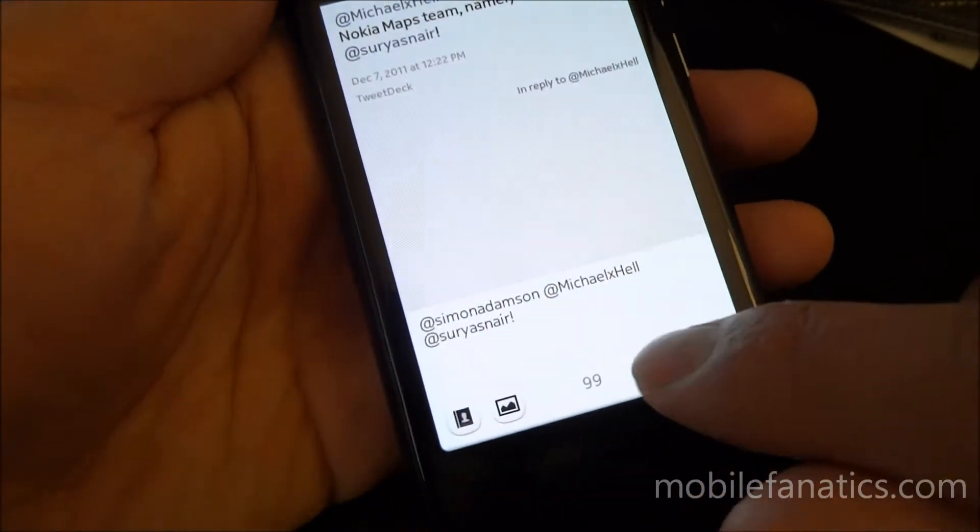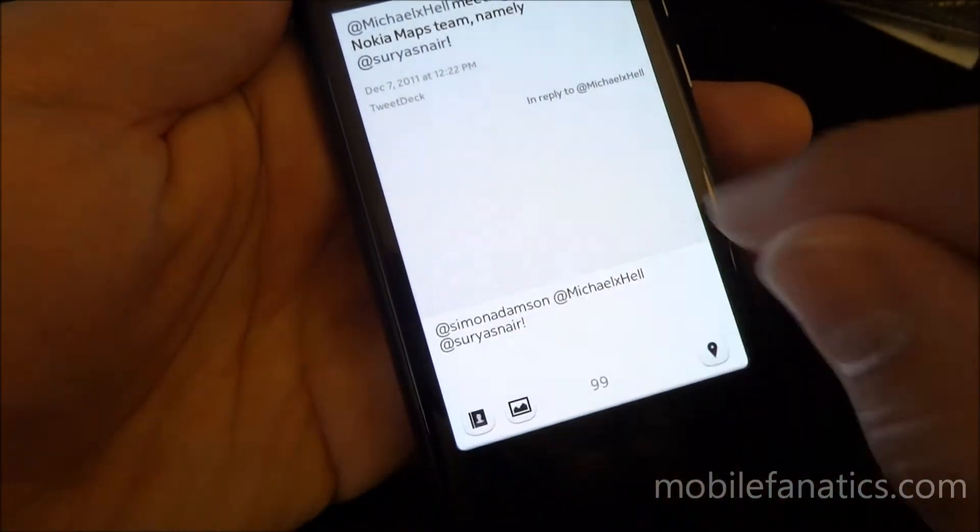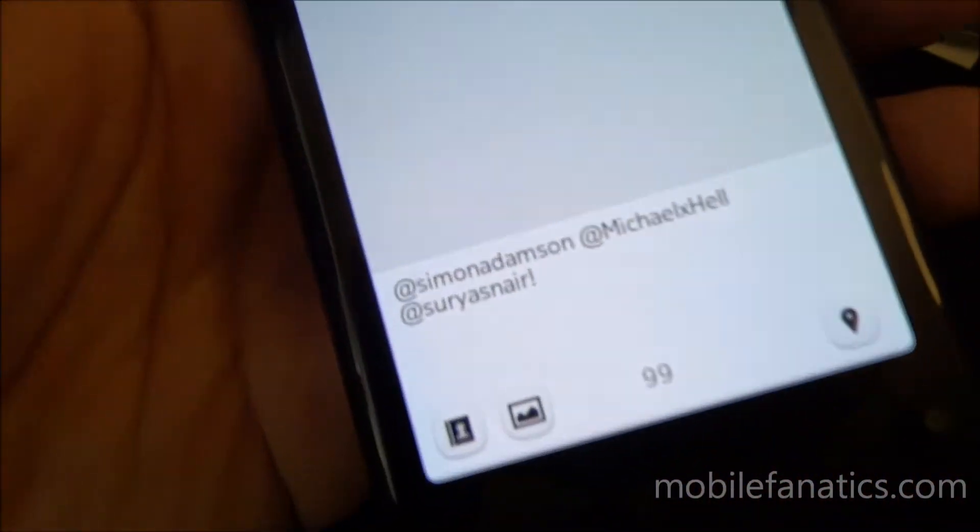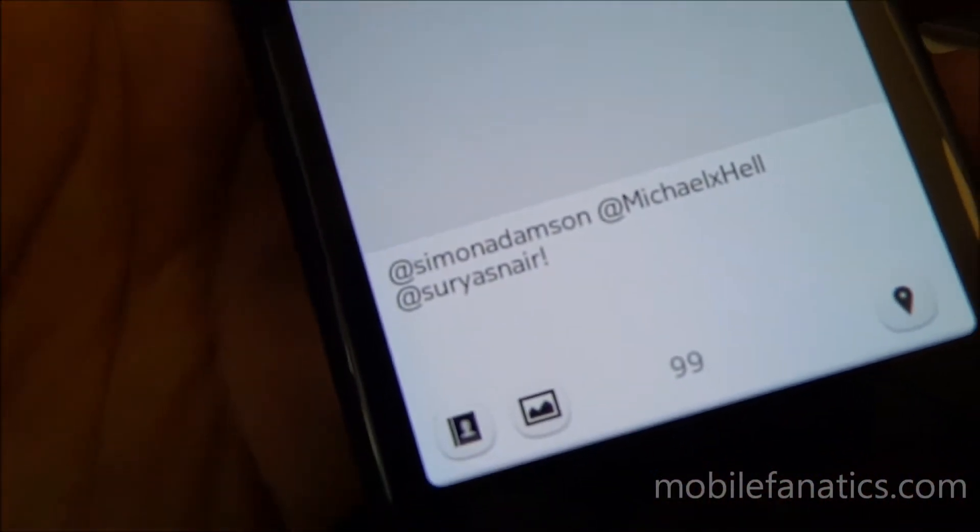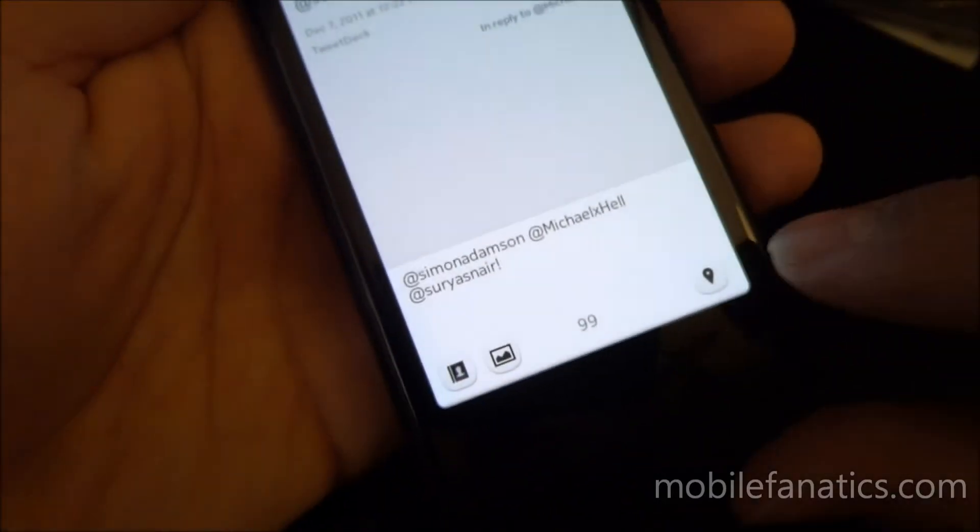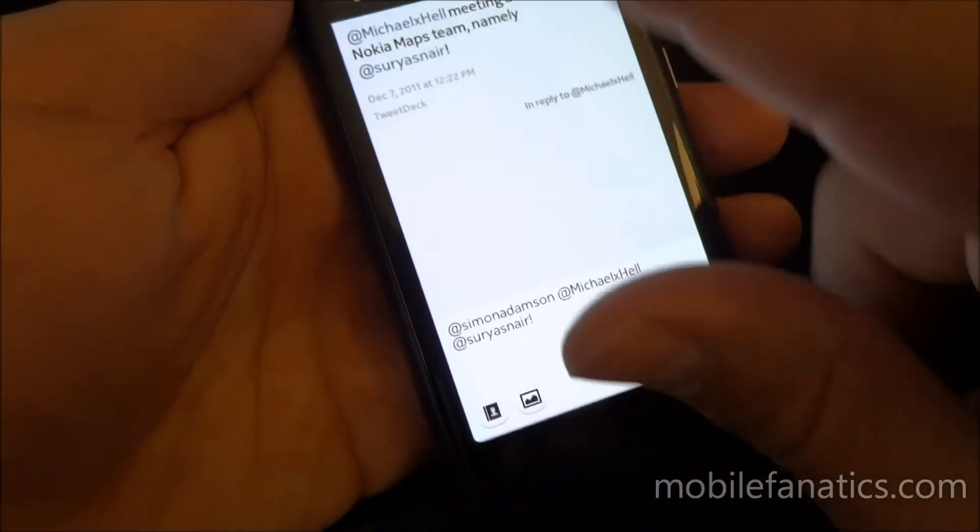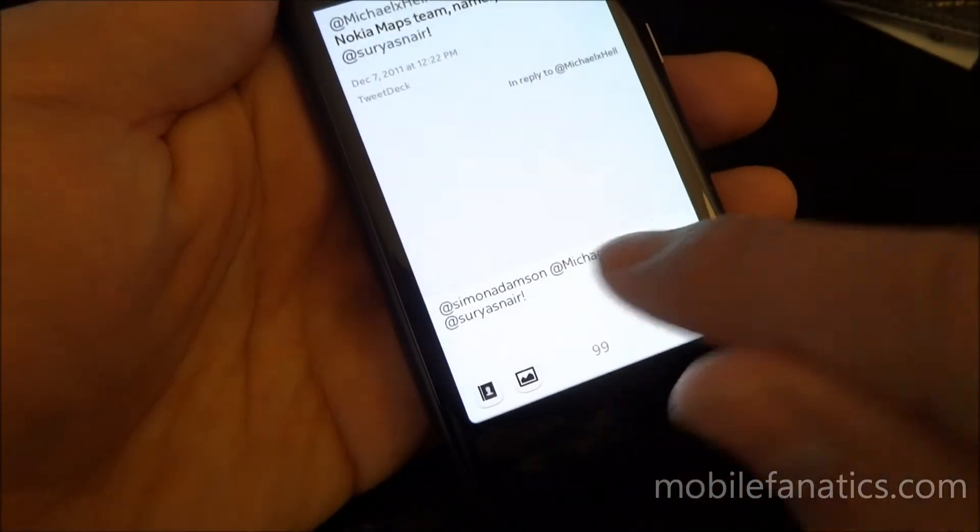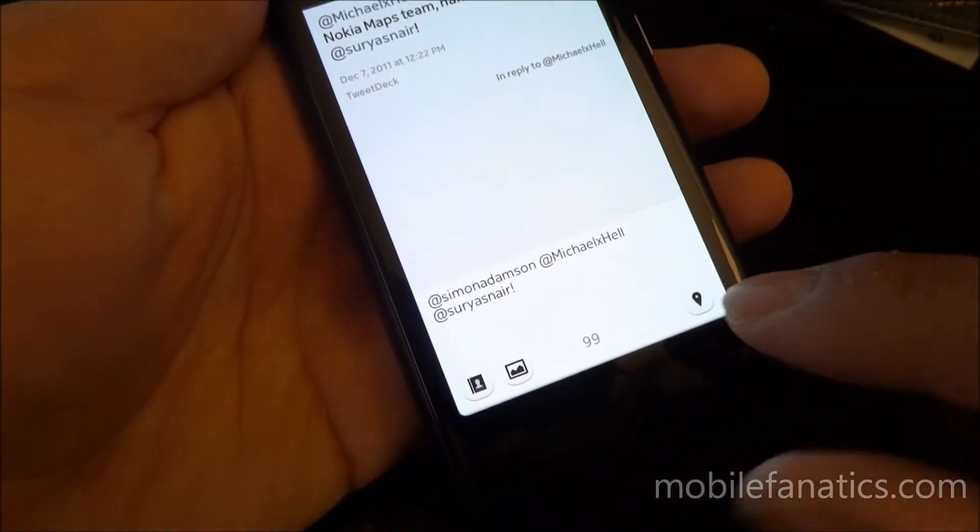When you click reply, it'll automatically add all the usernames to whoever you're replying to, or whoever was in the original tweet. You could remove the usernames right here.